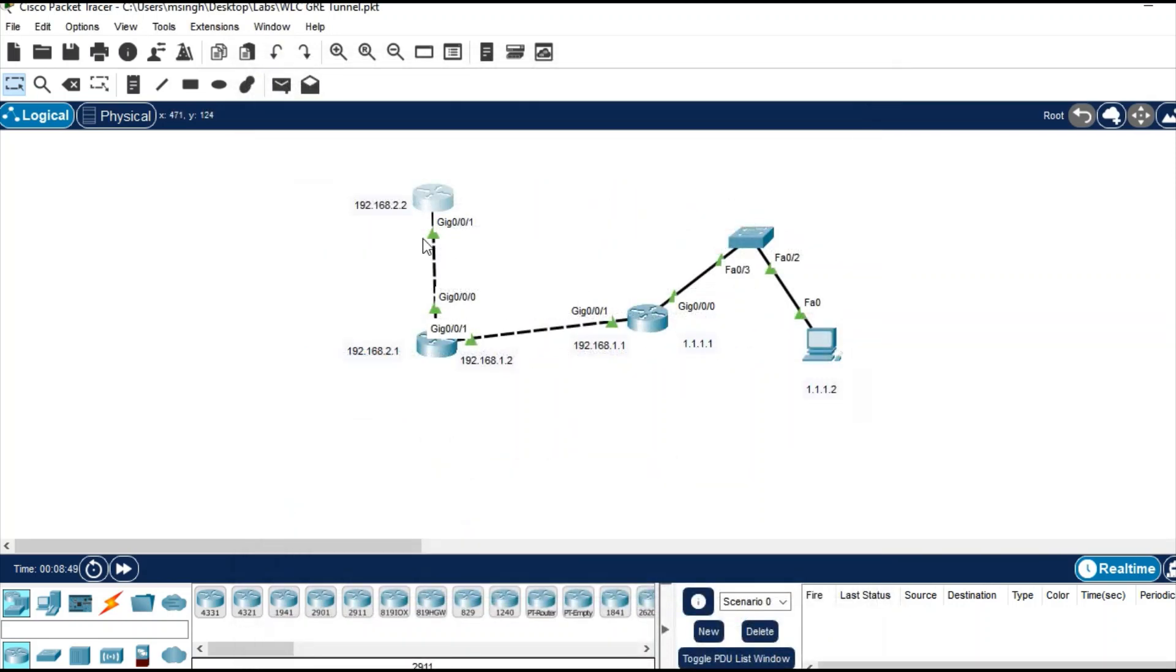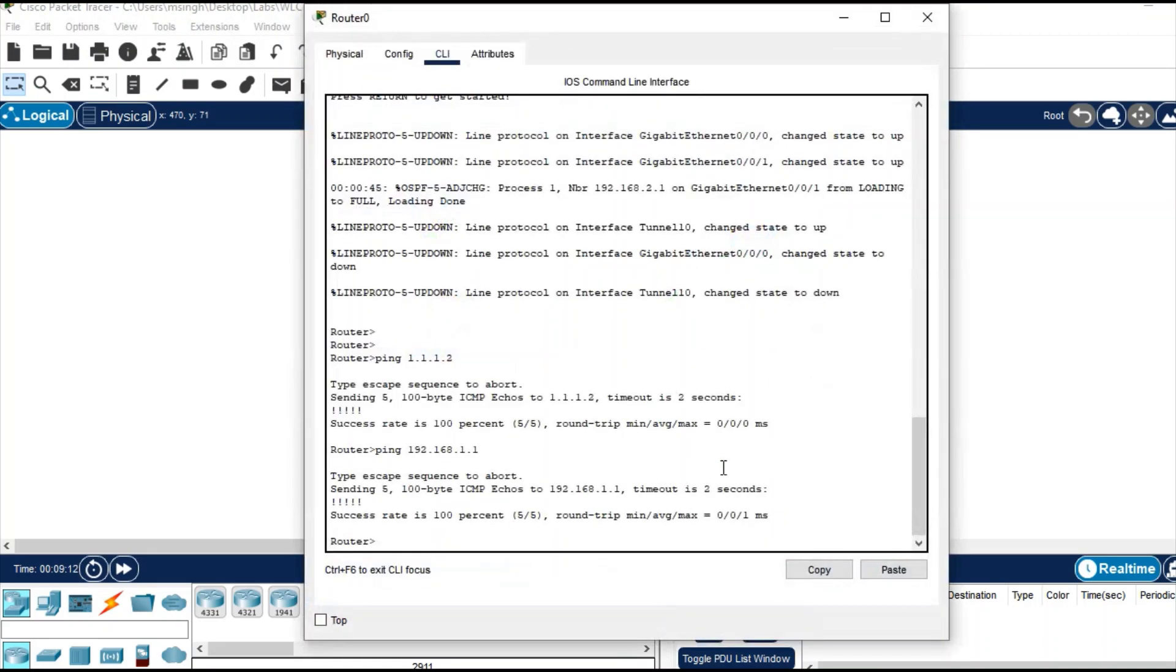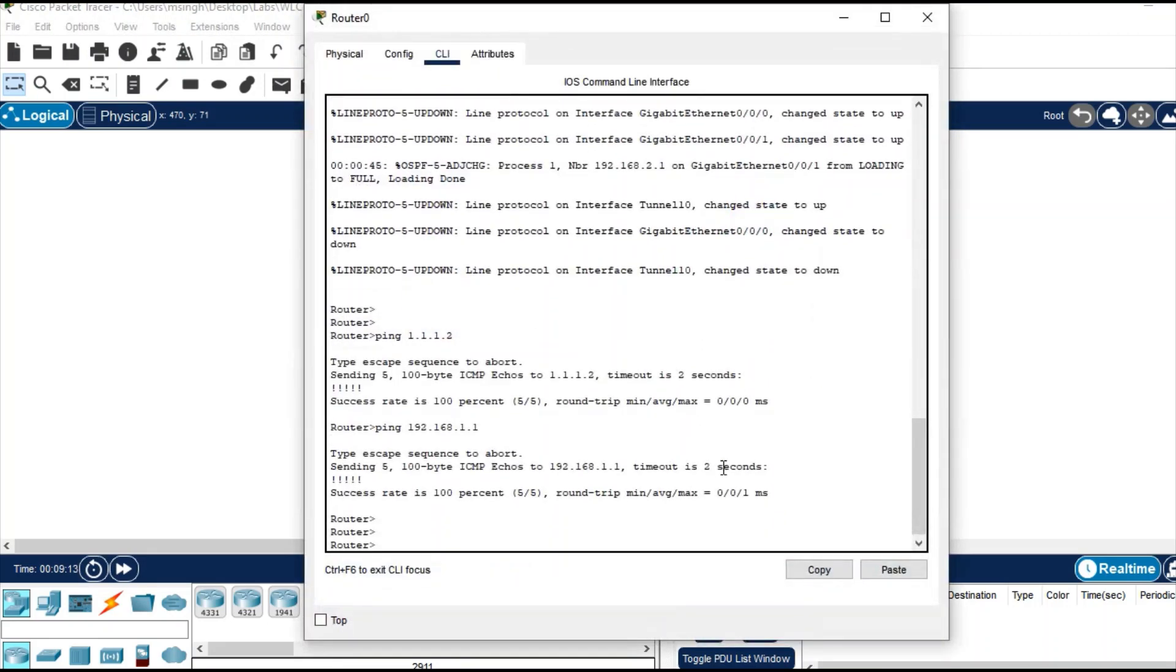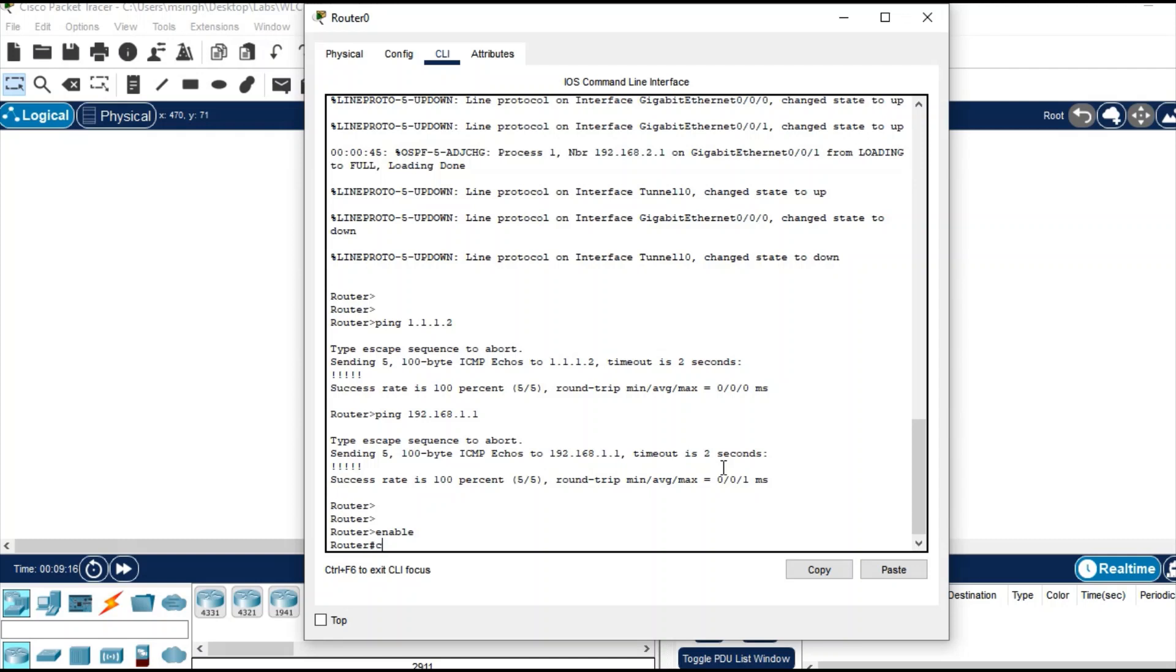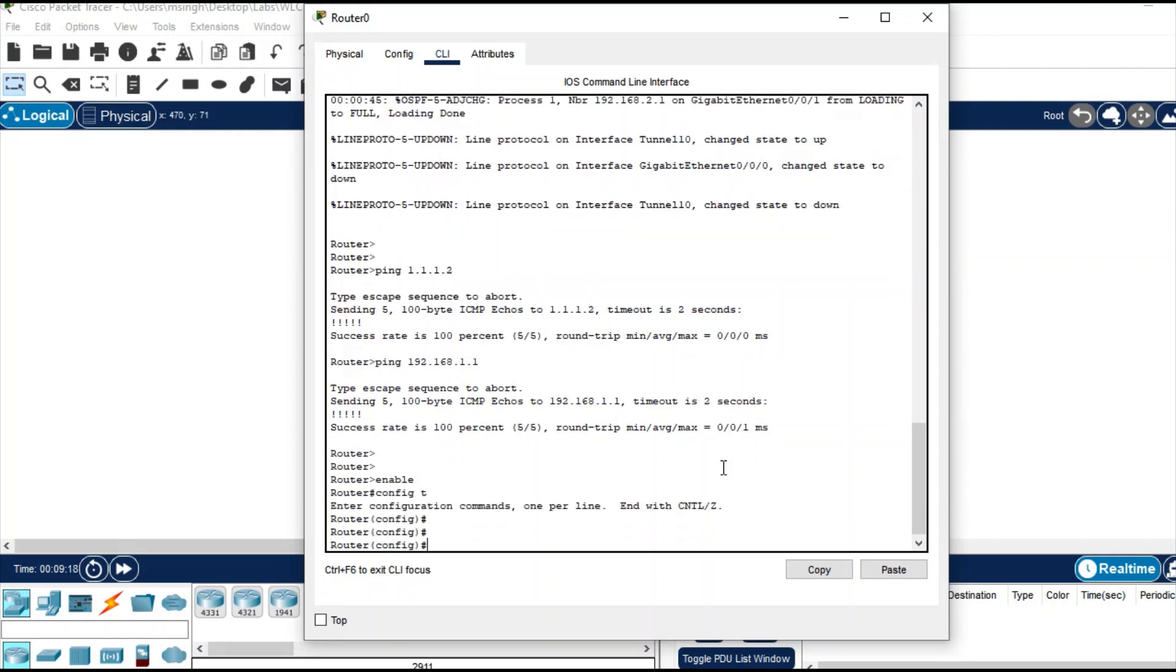Let's configure access control list. I just want to apply access control list on this router where I would deny this PC from reaching this router, but these two routers can reach. So enable, terminal config, and apply access list.